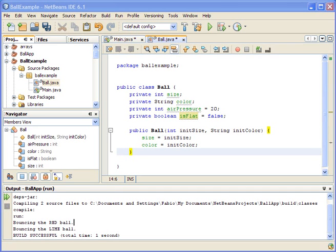All right, let's continue with video number two, where we left off before. In video number one, we created a Ball class, which is a blueprint of the ball object that we're going to use.